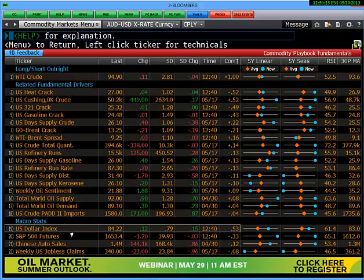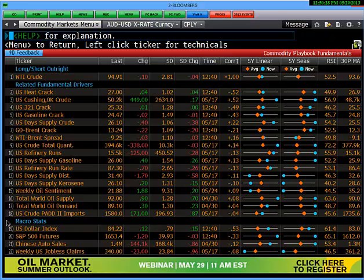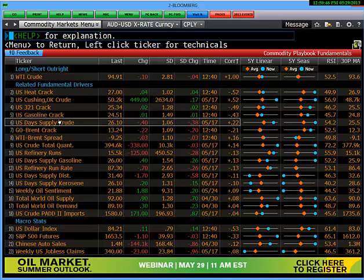We also include some macro statistics around crude price, including the US dollar index, the performance of the S&P 500, Chinese auto sales, and US jobless claims. Some of these indexes we've determined to have a direct relationship to the oil price.